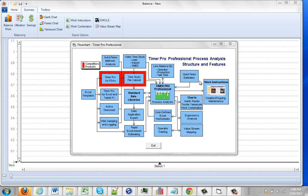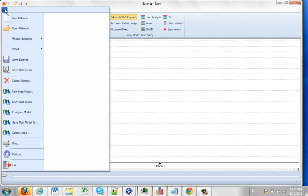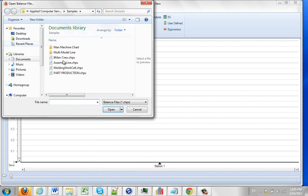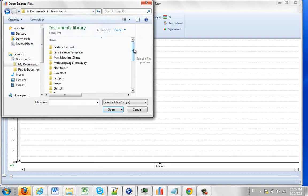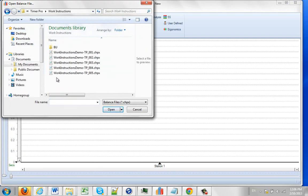You can see in the flowchart here the work instruction module is basically coming off of the process analysis and balancing module. I'm going to open up one of my current processes, so I'm going to say open balance. I'm going to find my work instructions here. So here I've got my work instruction demo.